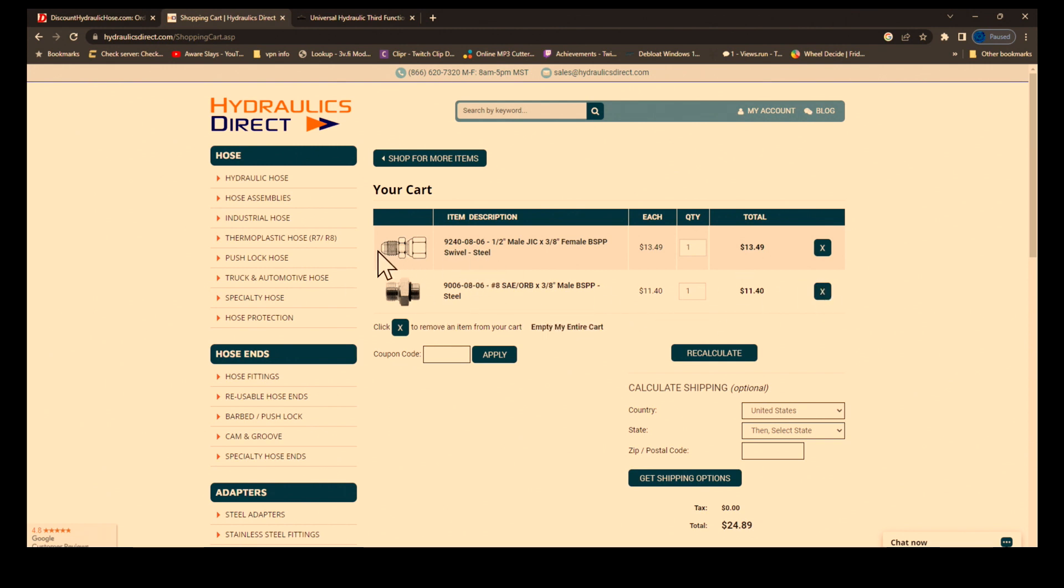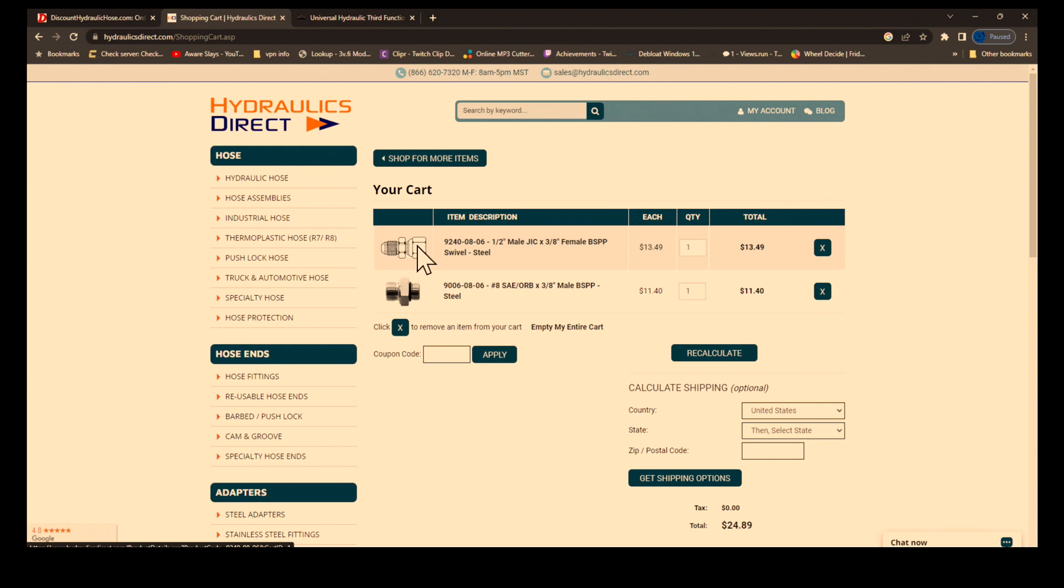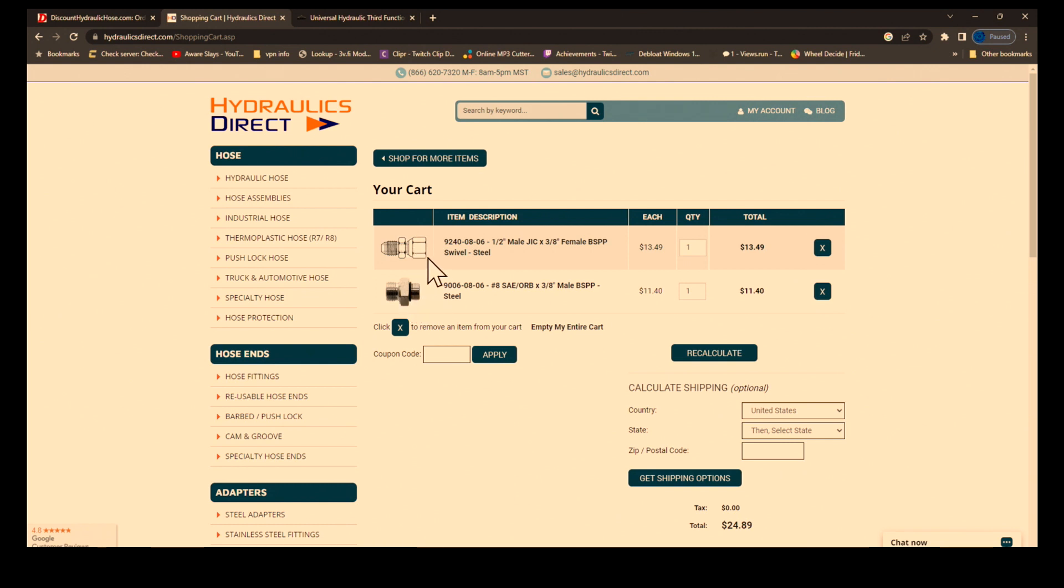This fitting here is a half inch JIC on this end, then it's a female three-eighths BSPP, which stands for British Standard Parallel Pipe I think is the way it is.